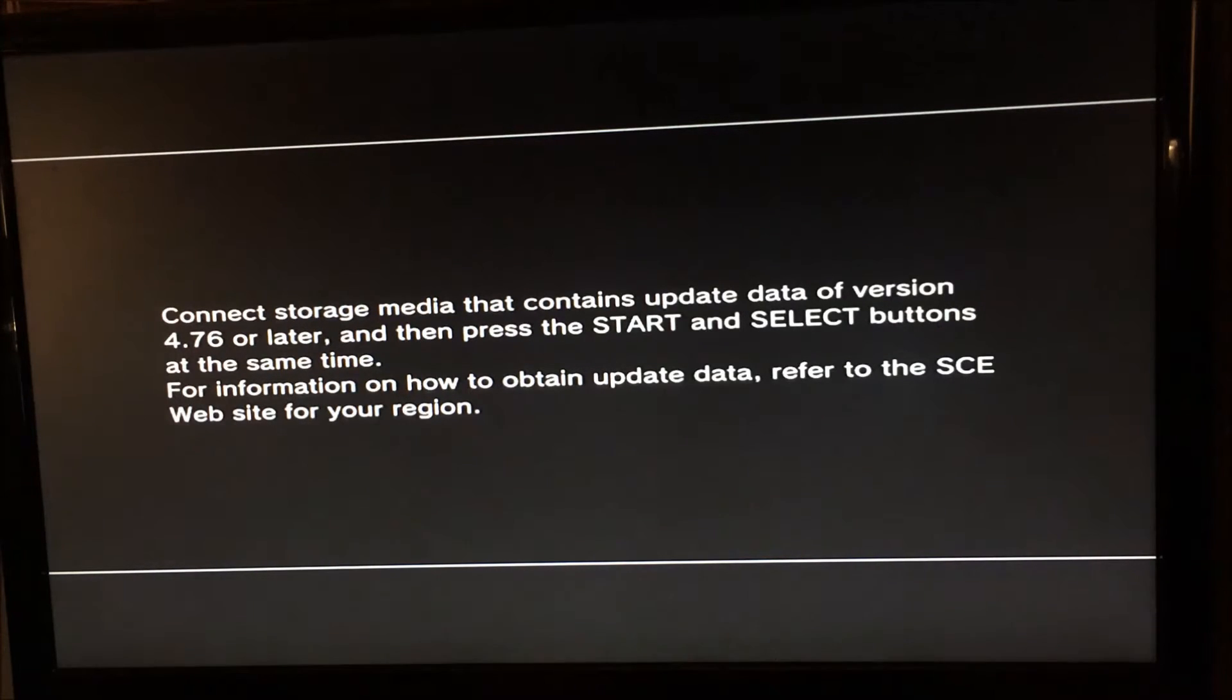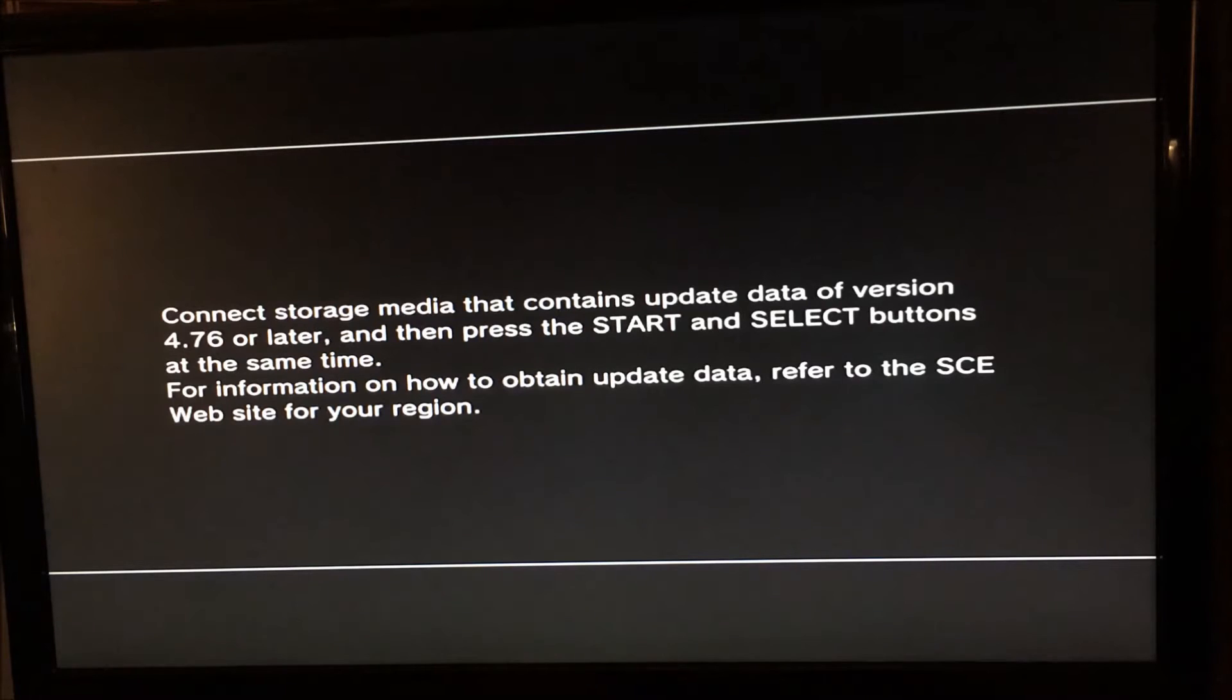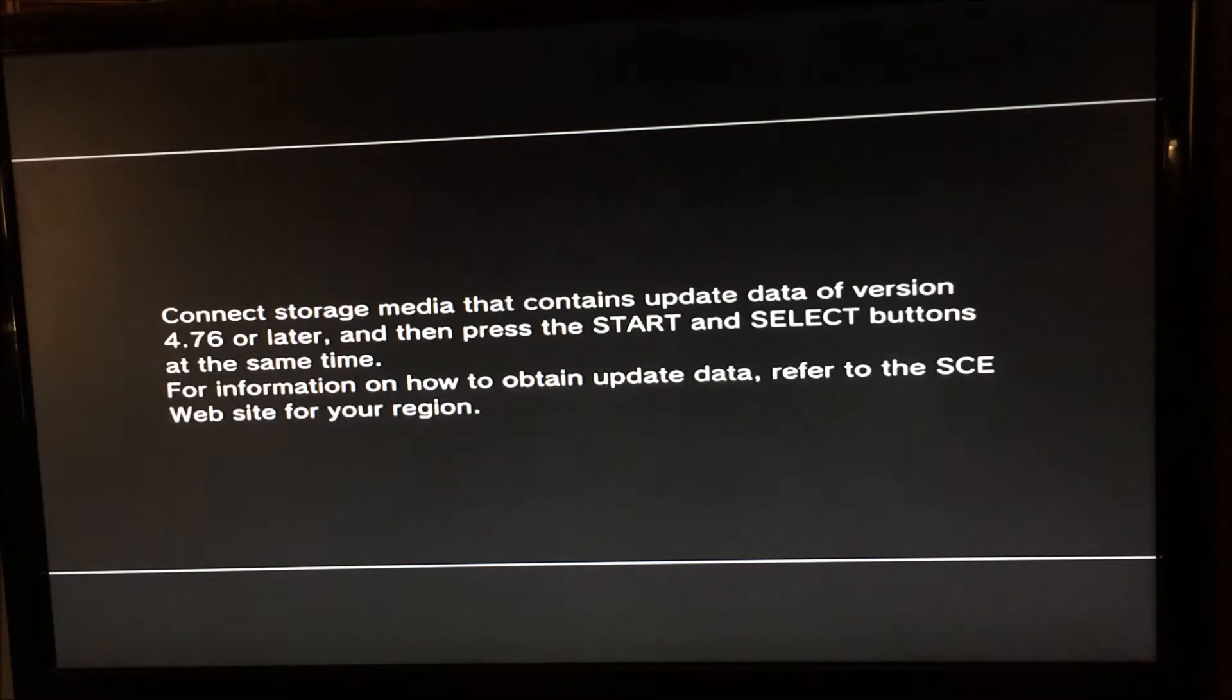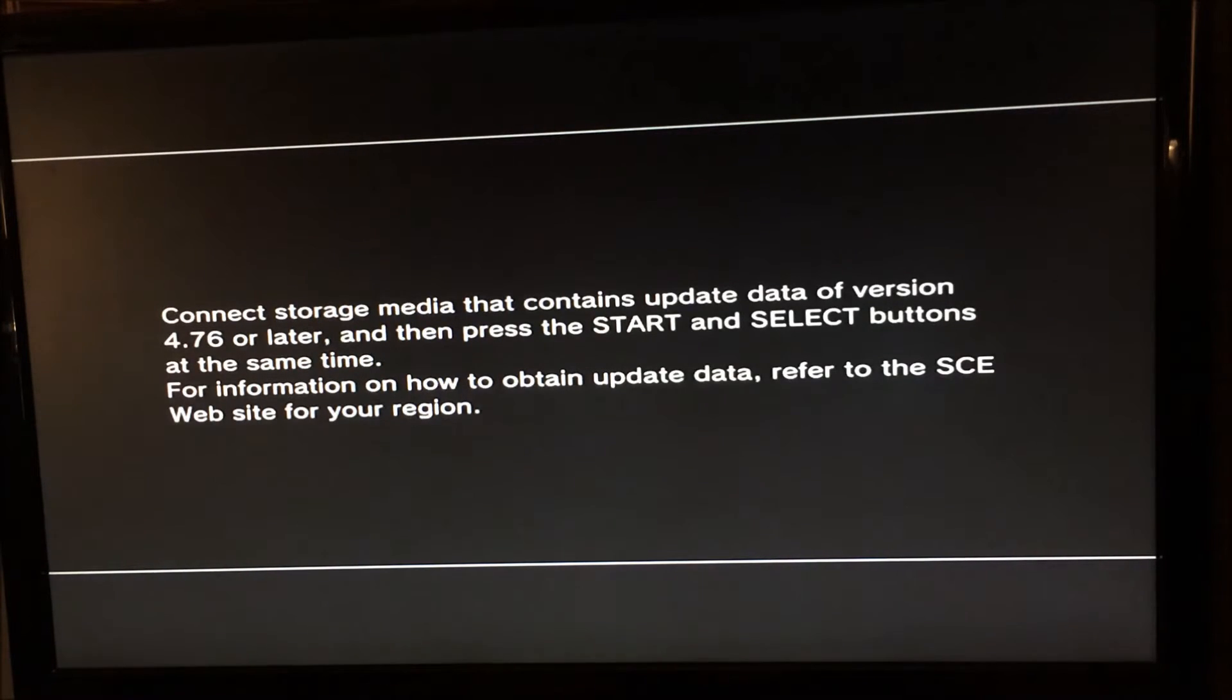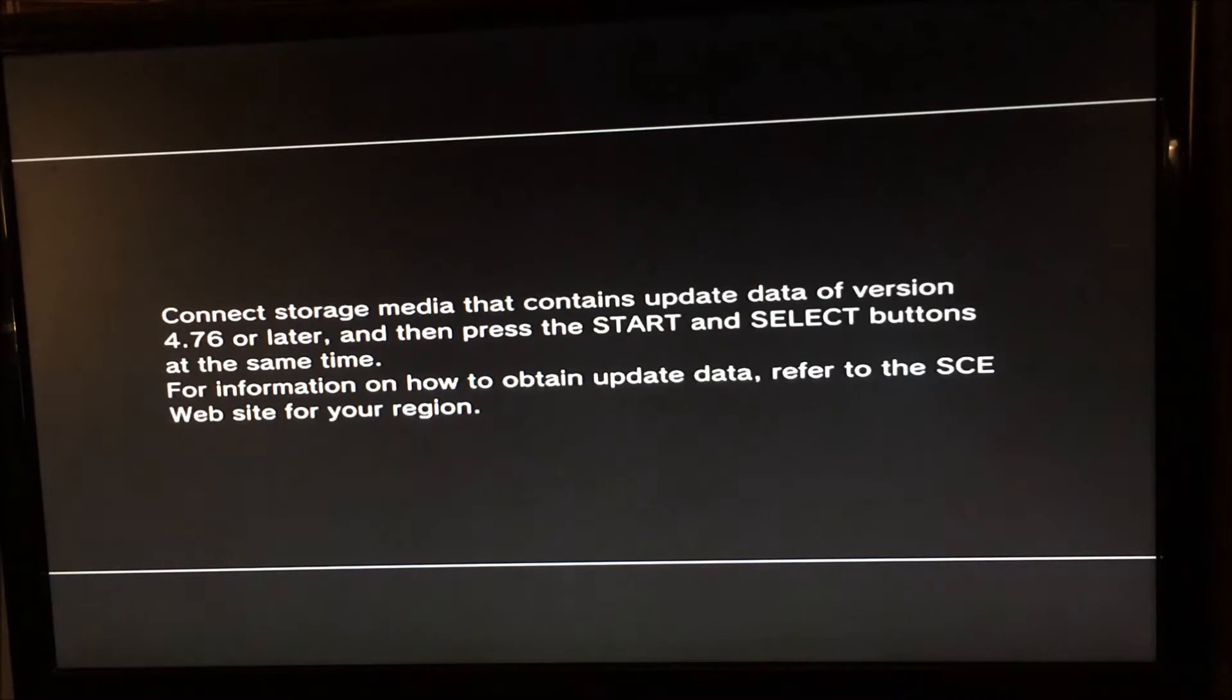This is only for people who have already downgraded a PS3 or are downgrading a PS3 that is a 3.56 minimum version console. The problem with these 3.56 minimum version consoles is that you can't downgrade them to 3.55.